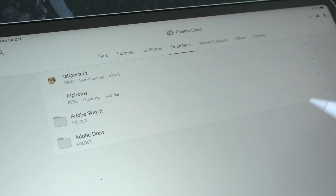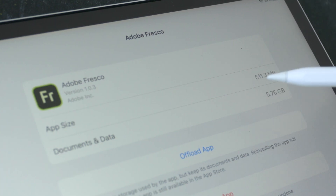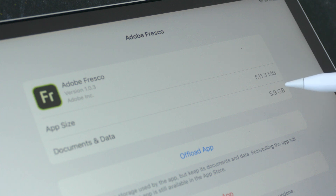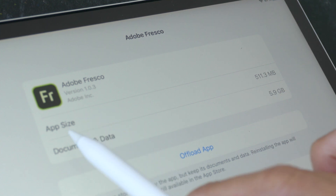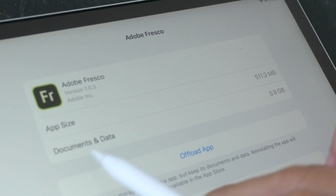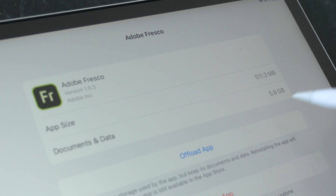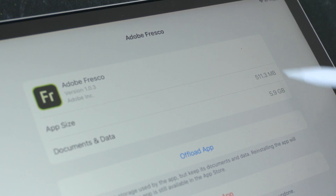One more thing: Adobe Fresco on iPad takes up a lot of space. The app itself is slightly over 500 megabytes, but the documents and data are 5.9 gigabytes — and that's with only two files stored, so it's unclear how those two files are contributing to nearly 6 gigabytes of storage.